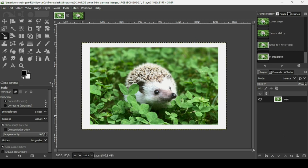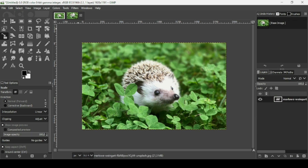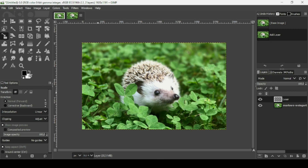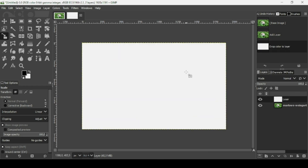For the second method, I'm going to select our second image. I'm going to create a new transparent layer — click on this icon, fill it with transparency, and press OK. Now I'm going to fill it with the color of the borders I want, so I want white borders.